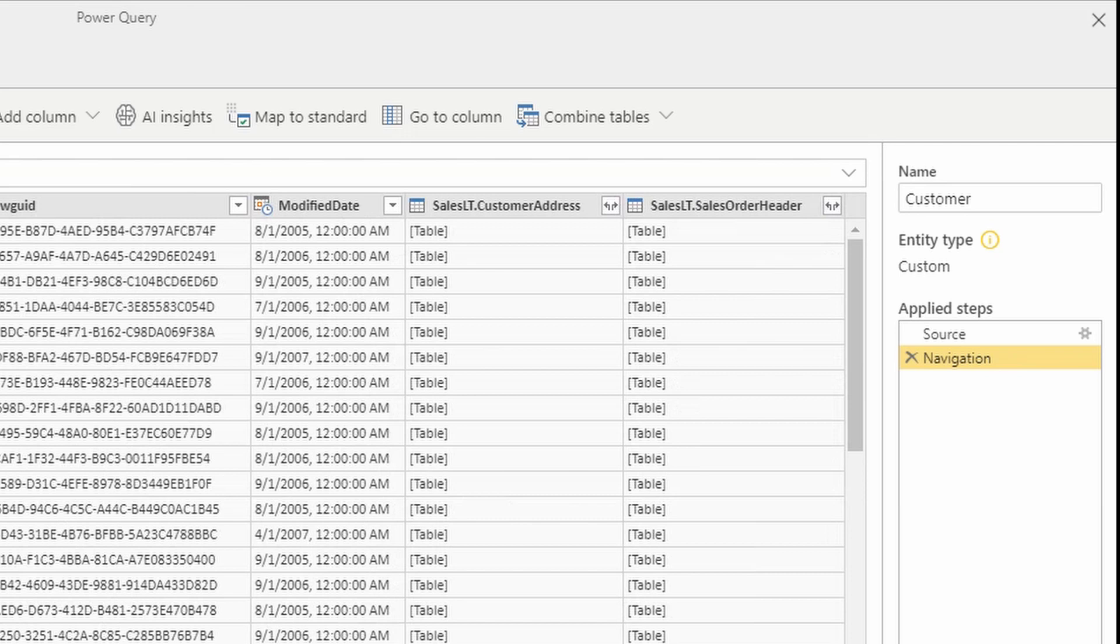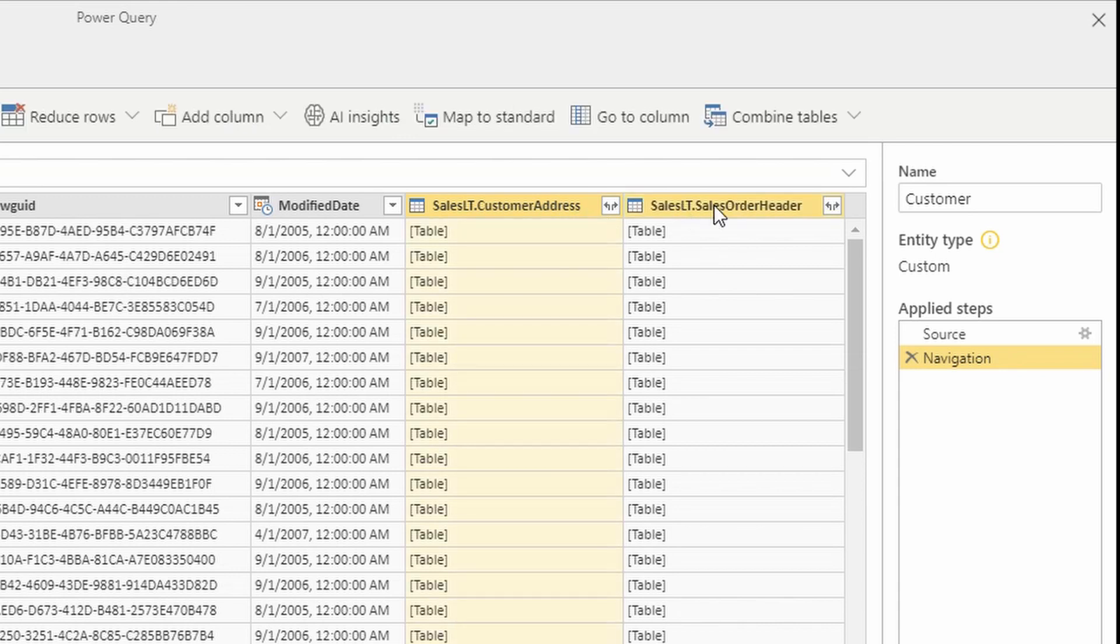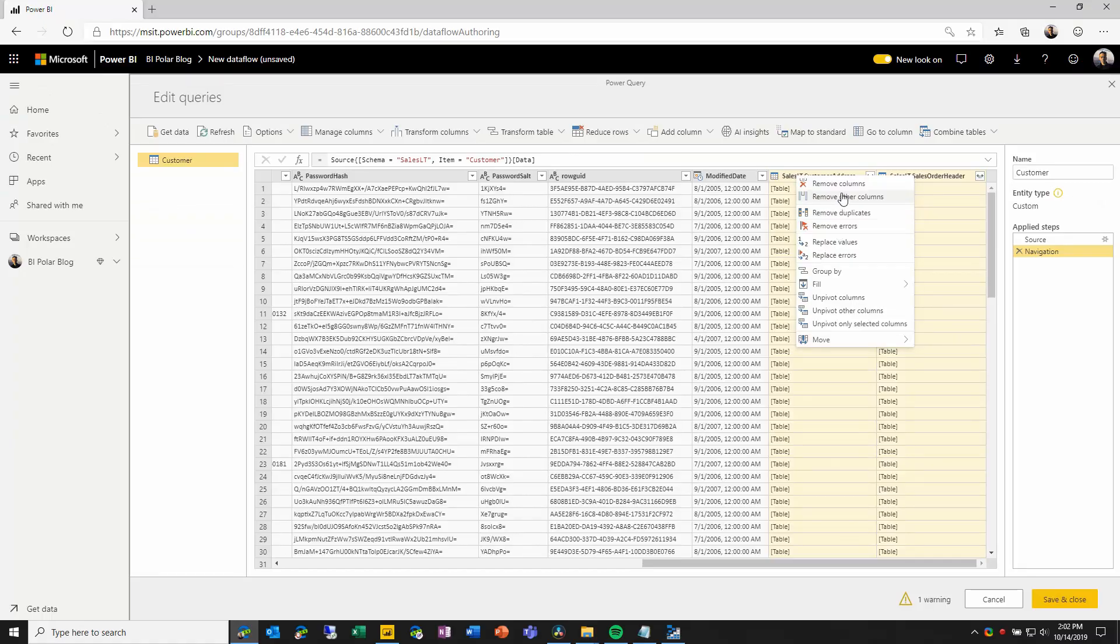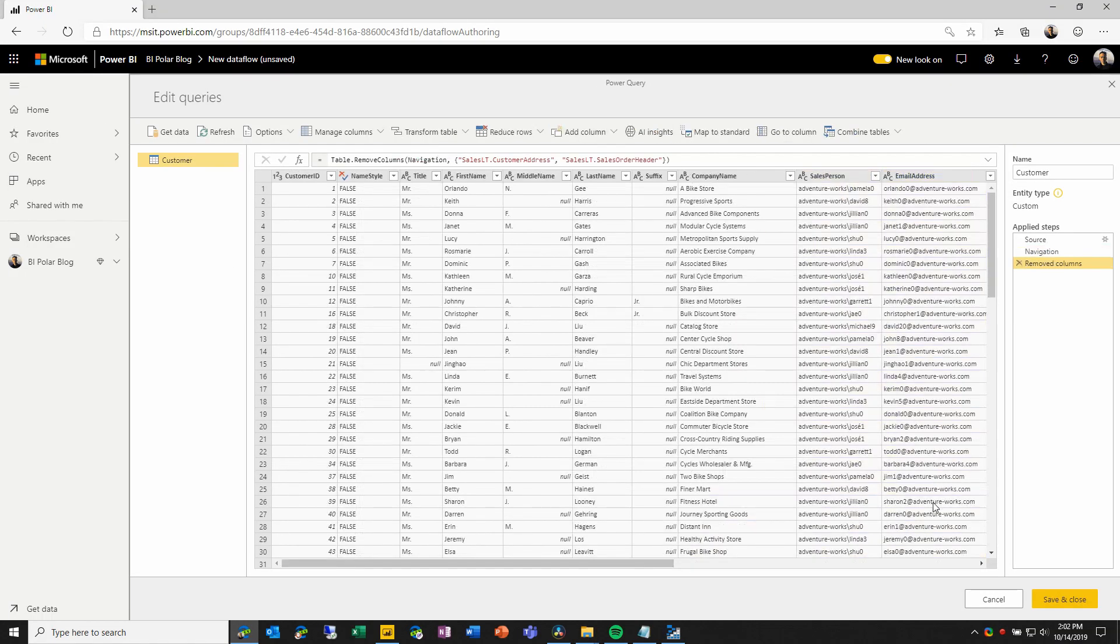Power Query will automatically add related tables as columns with the table data type, and I could expand these out to get columns from these tables or aggregate values, but for this demo, I will simply highlight them and remove the columns, and the error message goes away.